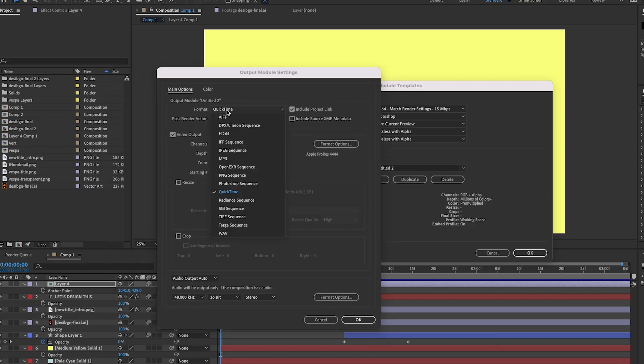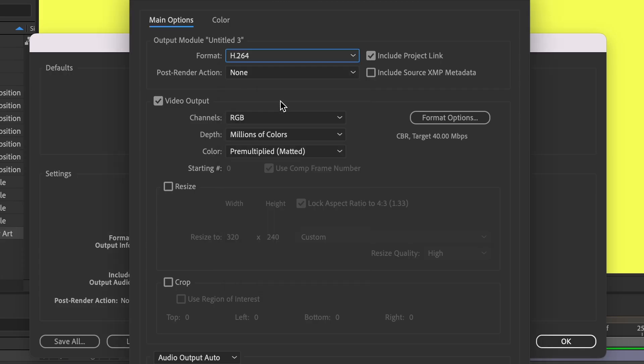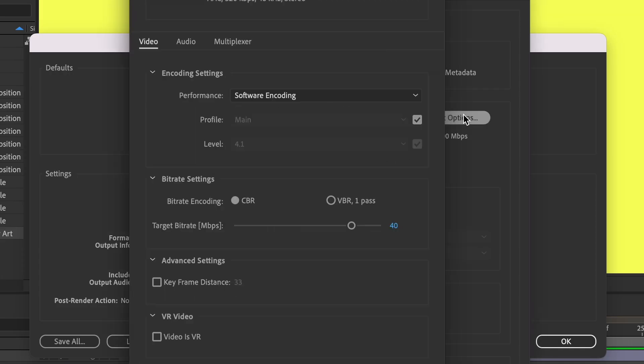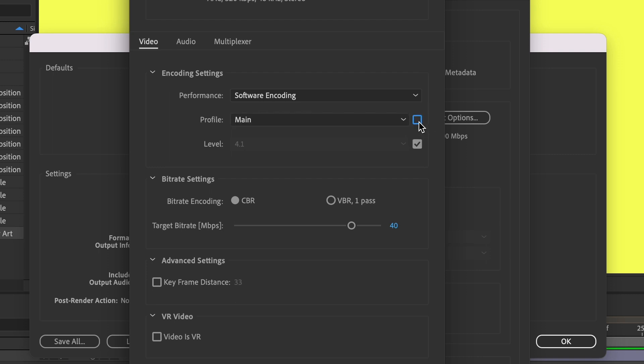You're going to see Format, the Video Output, and then Format Options. I'm going to change my format to H.264. Under Format Options, I'm going to click on that and another box is going to pop up. Here I'm going to change Profile. It might be grayed out for you at first, so if it is, click on the check mark.